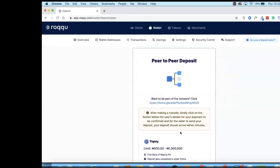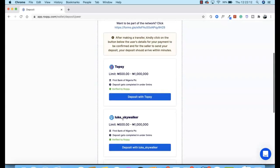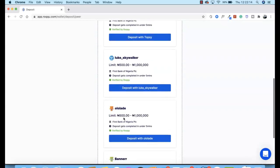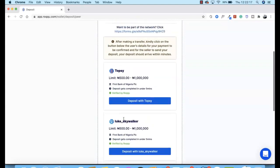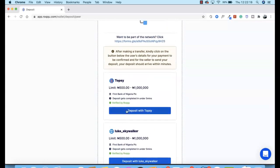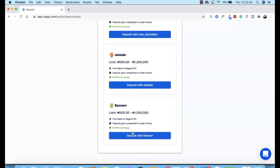What happens is that the system automatically matches you with a peer-to-peer merchant you can send money to. As you can see, there are merchants like Topsy, Luke Skywalker, Olala Day, and others. You can select any of these merchants. Let's say I want to send money to Banner — I'll click on 'Deposit with Banner.'